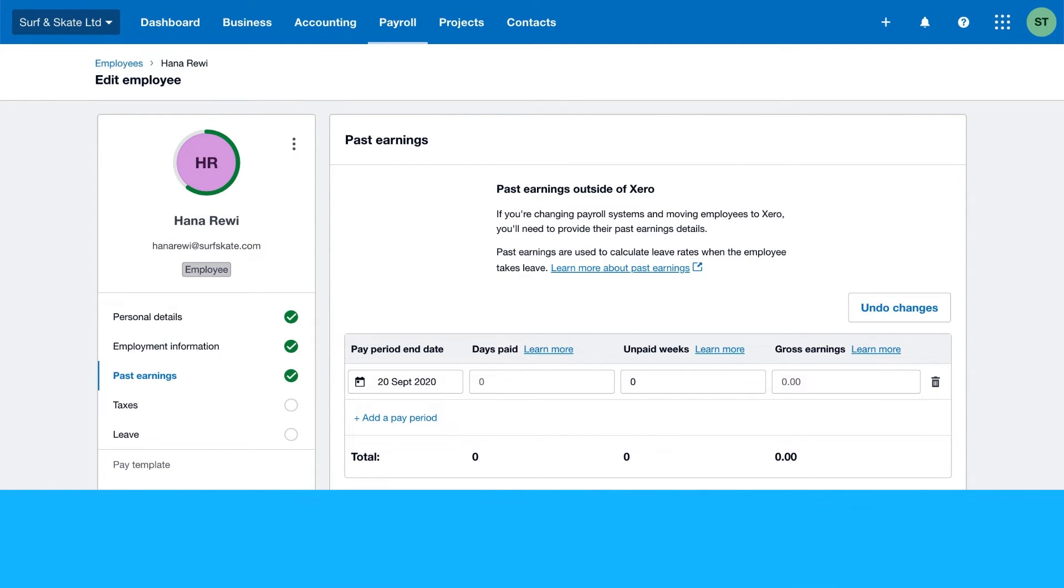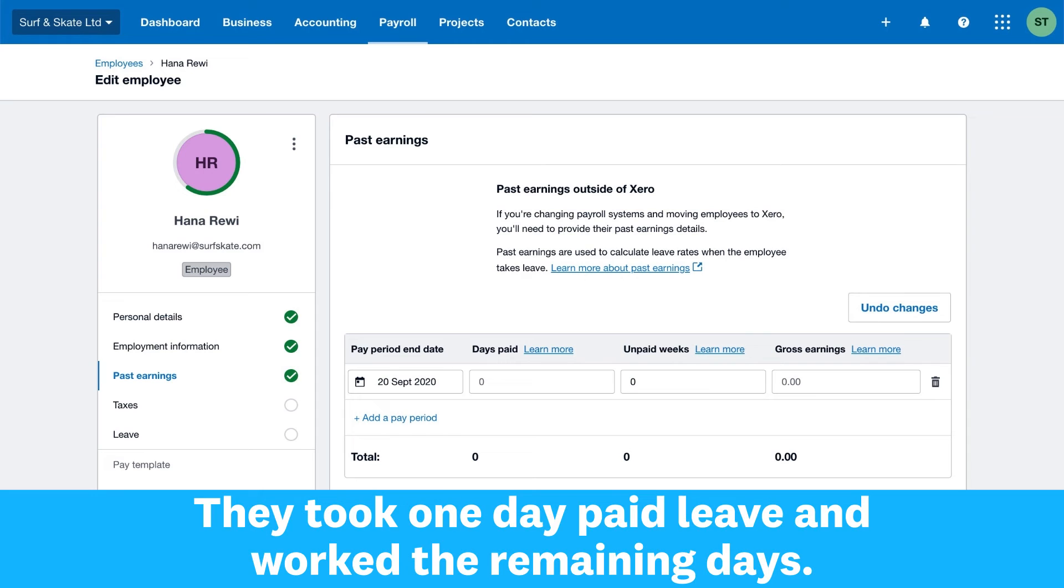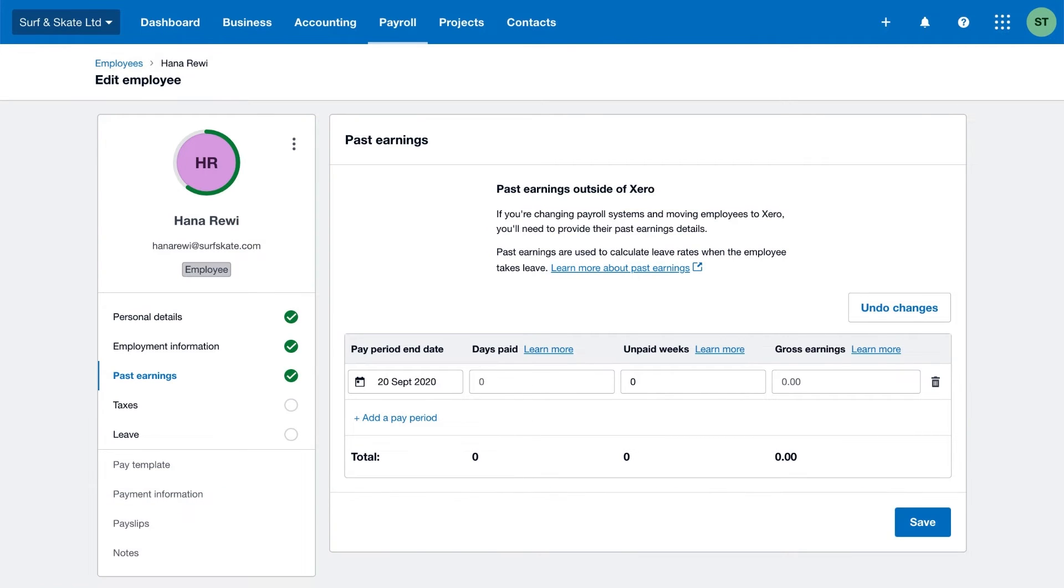Example one: Your employee normally works five days a week and you pay them weekly. They took one day paid leave and worked the remaining days. You paid them for five days, including the one day of paid leave they took. In Xero, you enter five days paid and zero unpaid weeks.